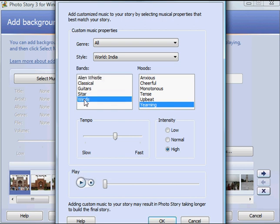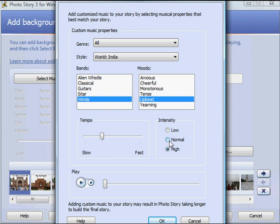I'm going to go over to winds, upbeat, and normal intensity. And I'm going to click OK.